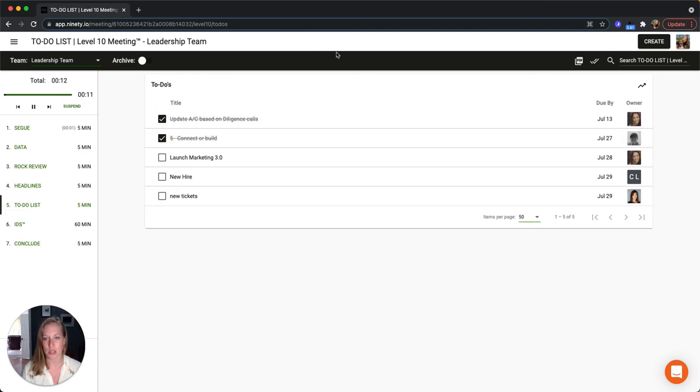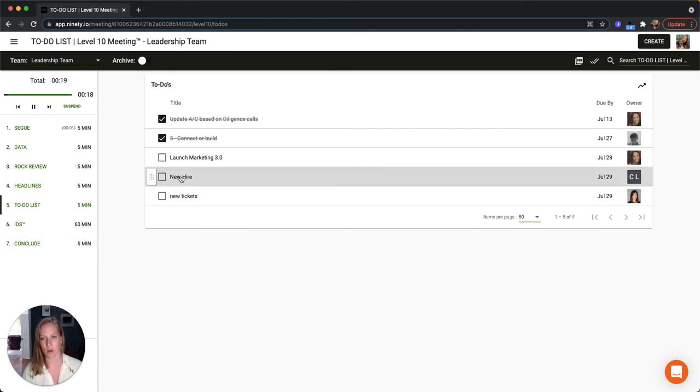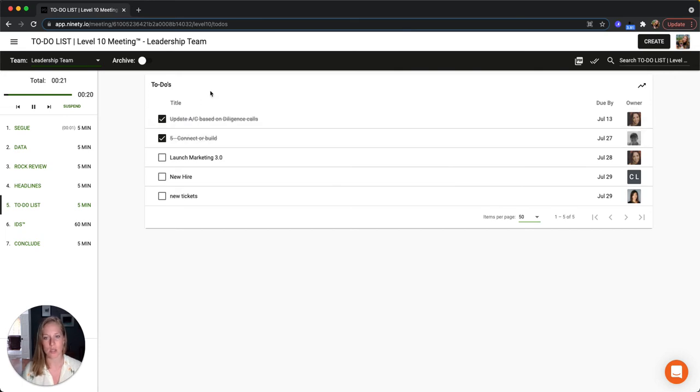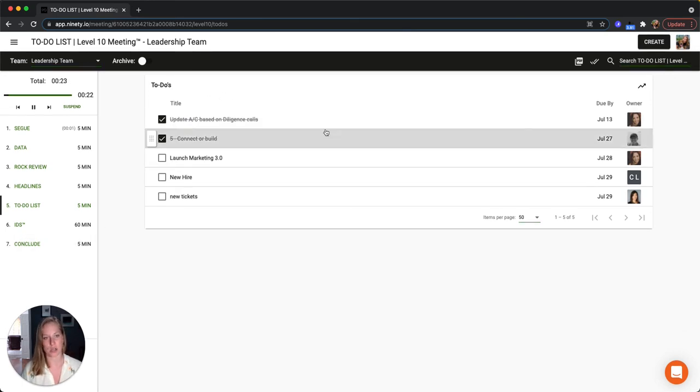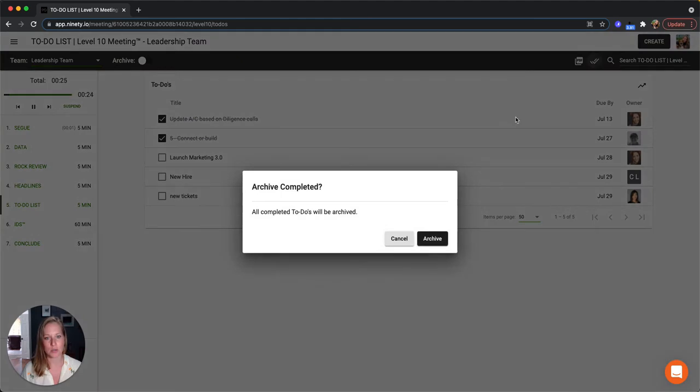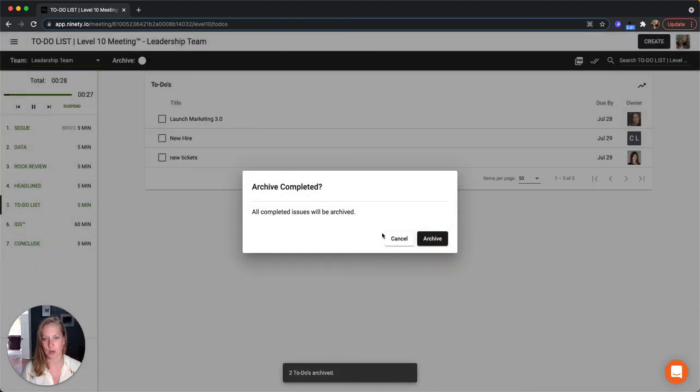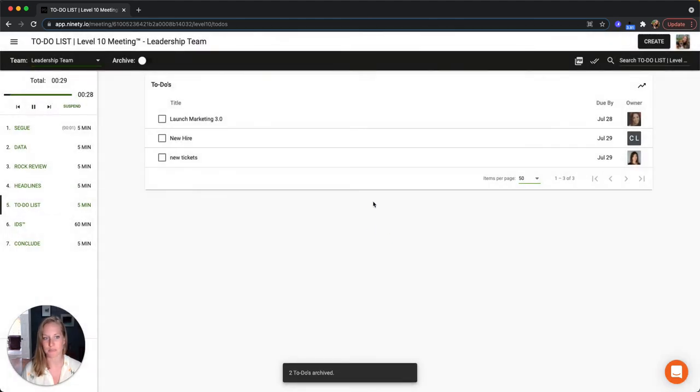We can still check and uncheck things from here, and so if something is marked as done, we'll see that during the meeting as well. And once the meeting is over, on the conclude page there is the option to automatically archive all of our completed to-dos. So you can either use that during your meeting or you can use the archive all button here, which will take off the two that we've completed.